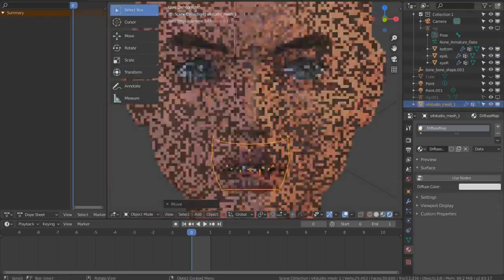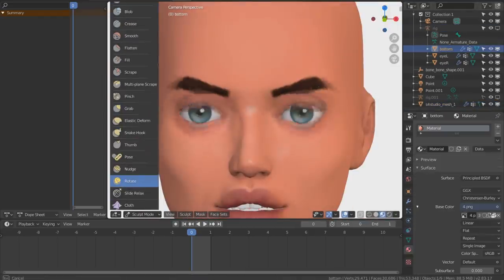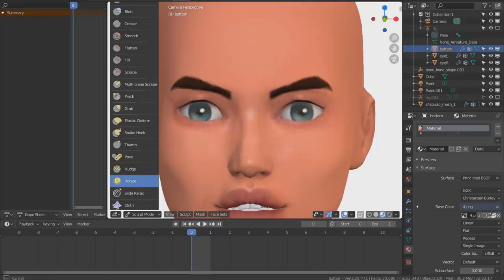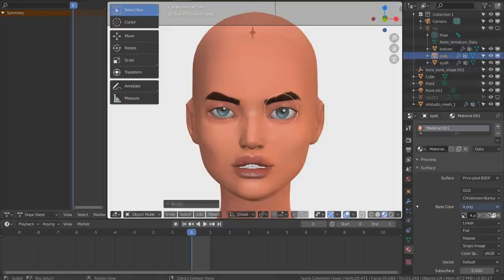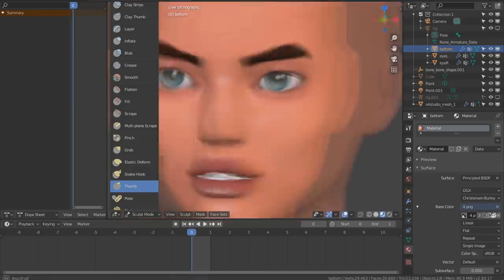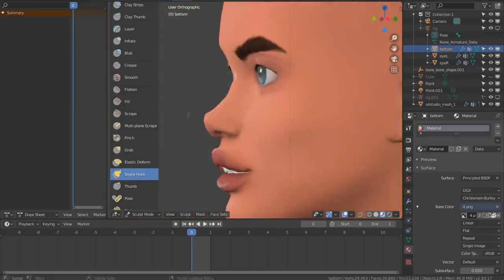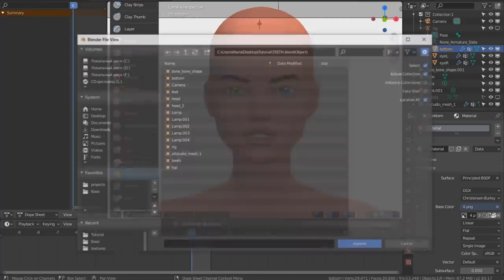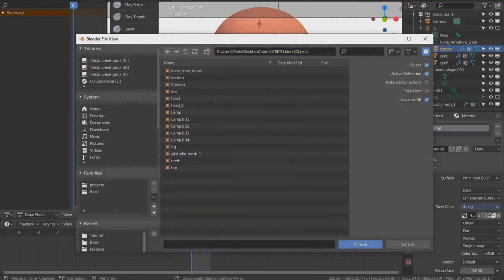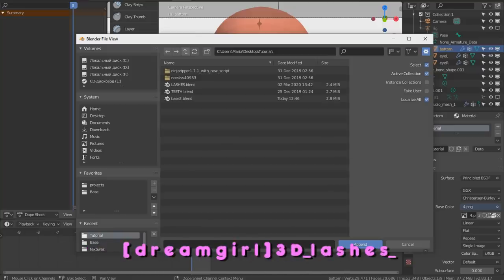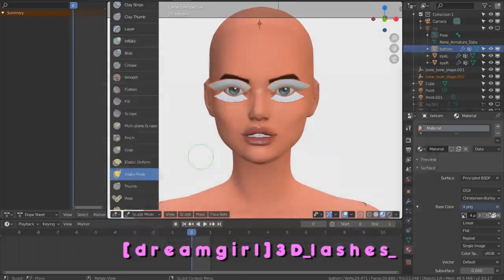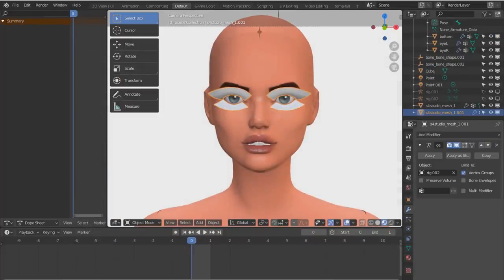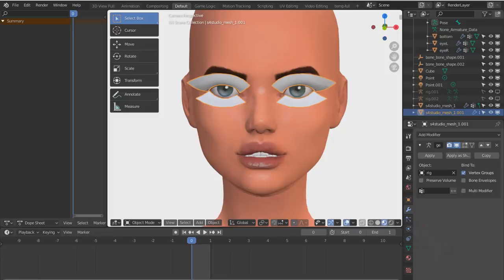This is where I finally got an idea for a picture, for Sim art, and I started fixing and re-sculpting the face a little bit here and there. Now pay attention, this is important. I'm going to File, Append, Lashes, Object, Sims4Studio Mesh, Append.